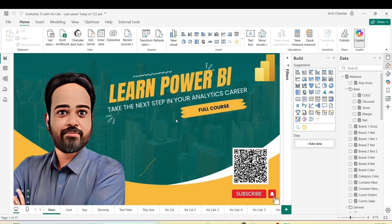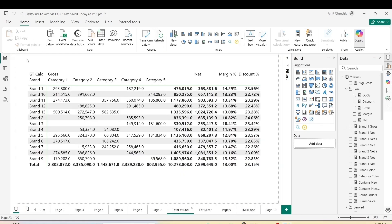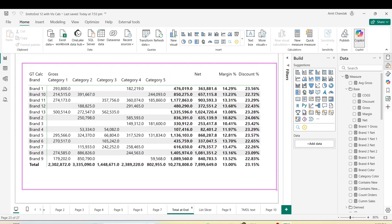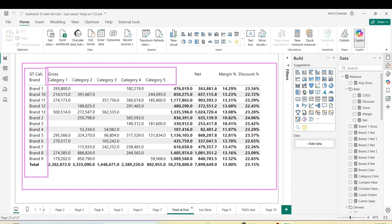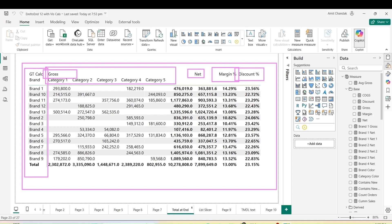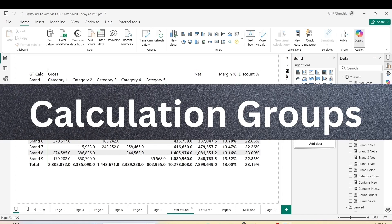To understand this better, let me take you through my Power BI file. In this example, as you can see in the matrix visual, we have brand on the rows and category on the columns, but our measures like net, margin percentage, and discount are not distributed on category — only gross is distributed on category. So how can we achieve this?